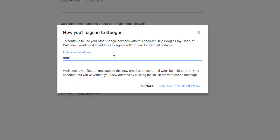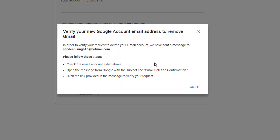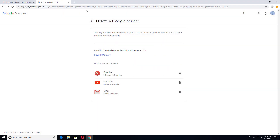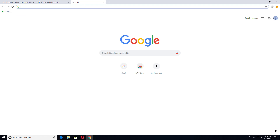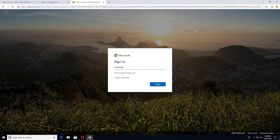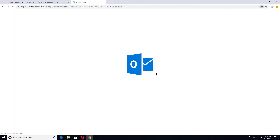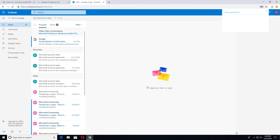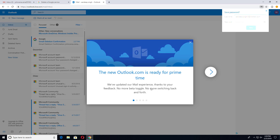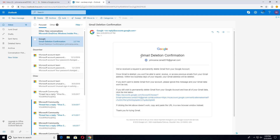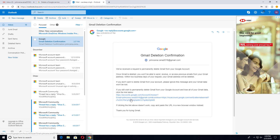Let me enter a Hotmail email address and send a verification email. Now we have to verify that email address, so let's log in to Hotmail. I am logged in and got a confirmation email from Google. You now have to click on that confirmation link to delete your Gmail account.